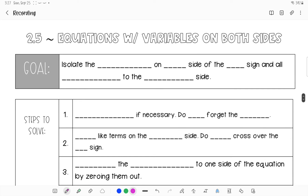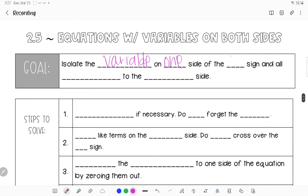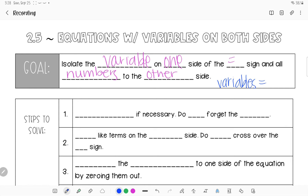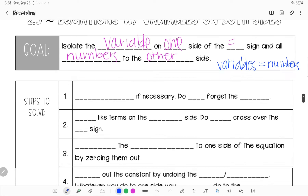Working with equations with variables on both sides — you'll have them on the left-hand side and on the right-hand side. Our goal is to still isolate the variable on one side, so we need to decide which side of the equal sign we want variables on, and all plain numbers — constants — on the other side.